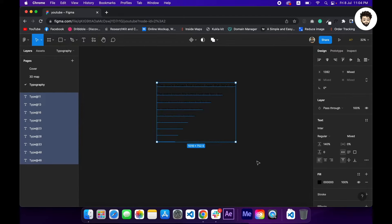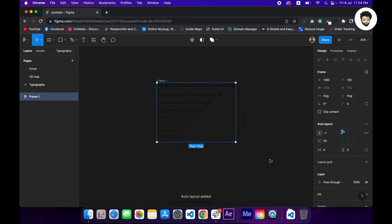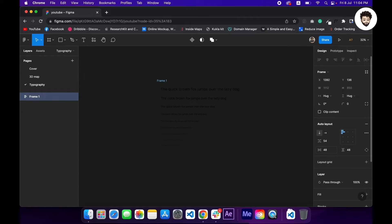Now I'm gonna create an auto layout by pressing shift and A, holding down command and double-clicking here to give them some padding and also a background color. Cool.